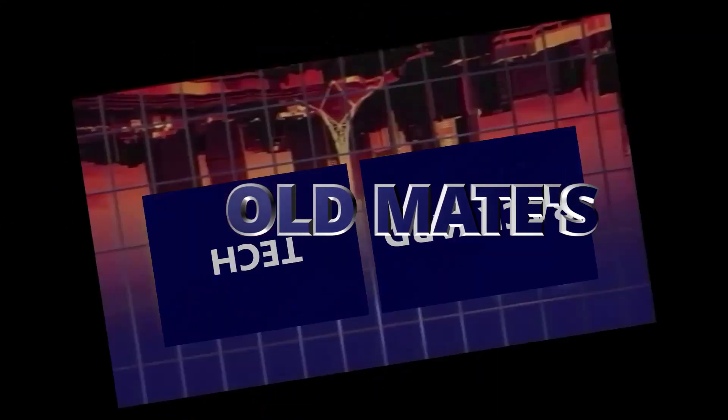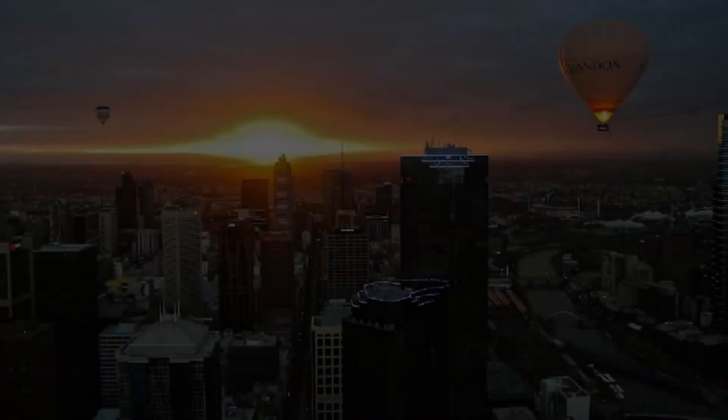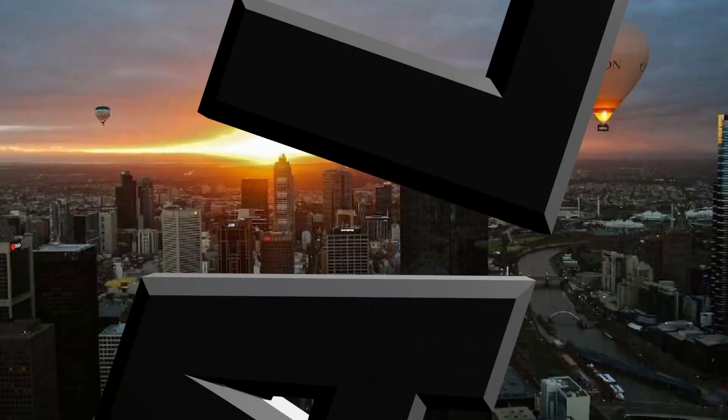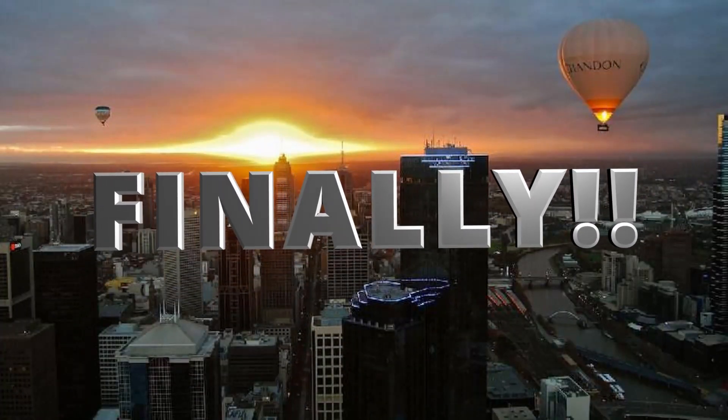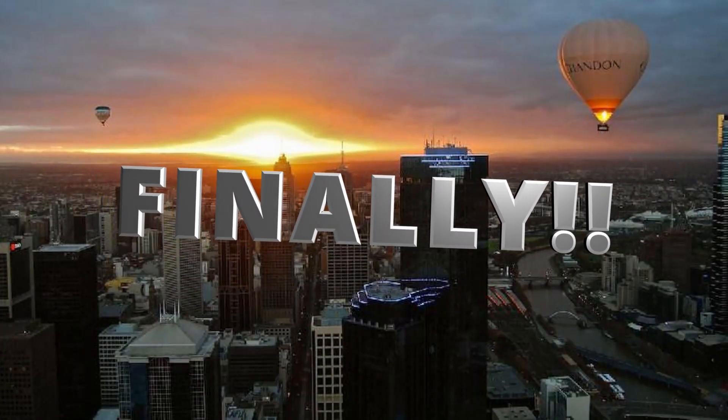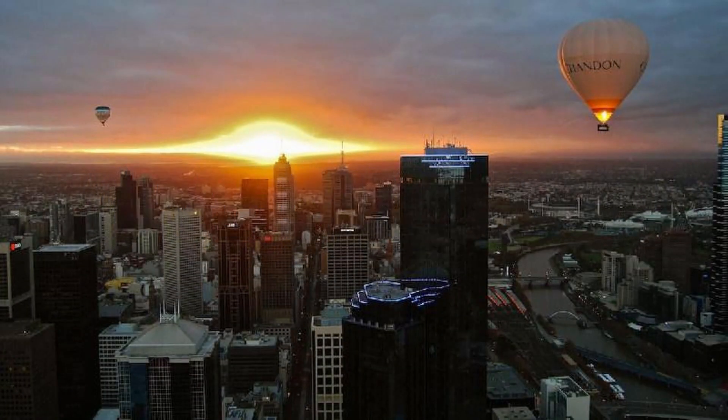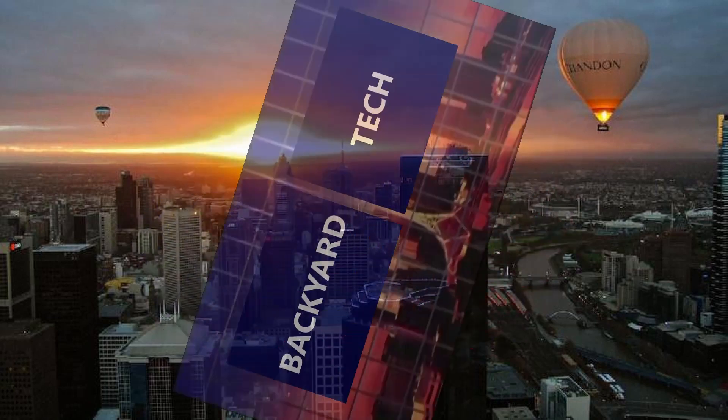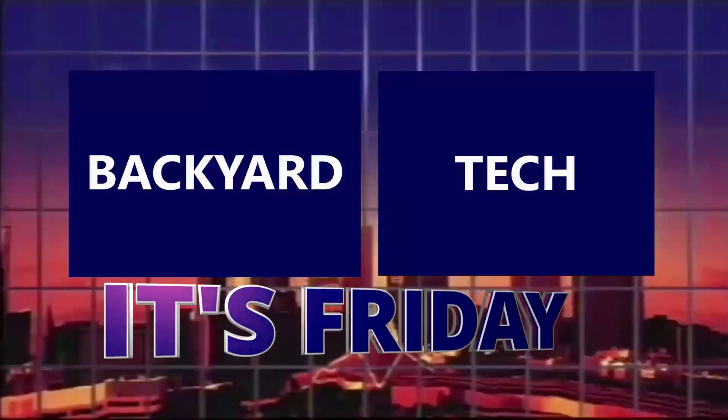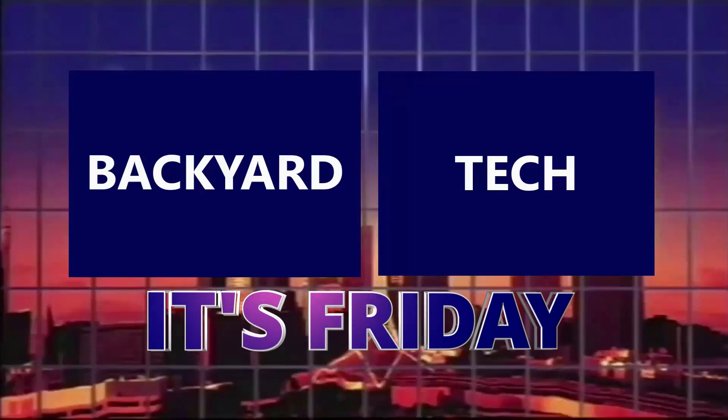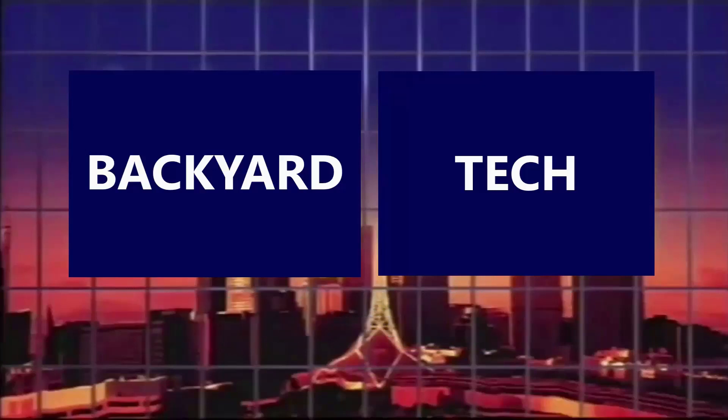You're watching old mates Backyard Tech. Right, how's your week been? You had a good week? Or have you had a dead set in the fair dinkum department atrocious week?